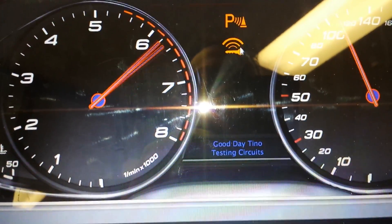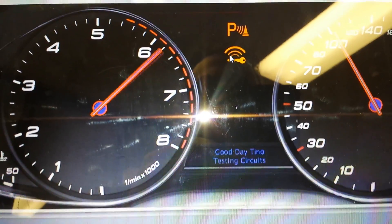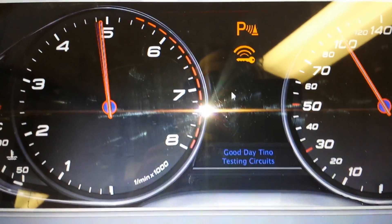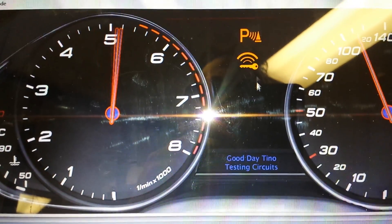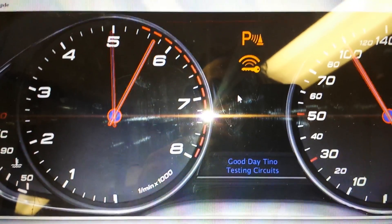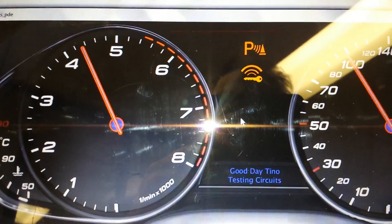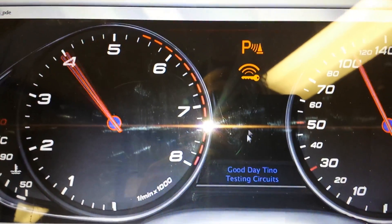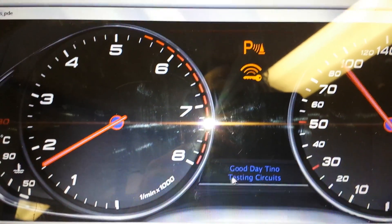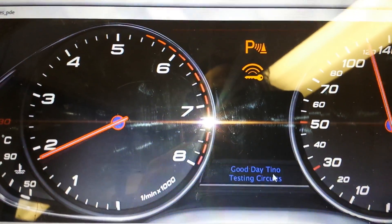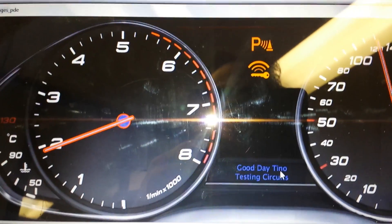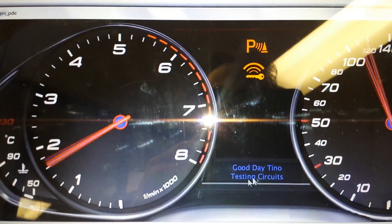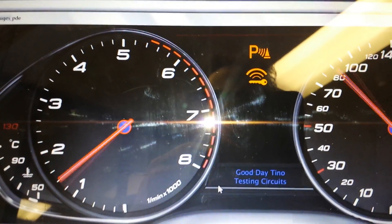This area here will be all display for messages and whatever else. And down here I can have my little feel-good messages.